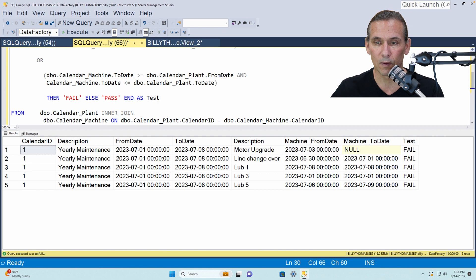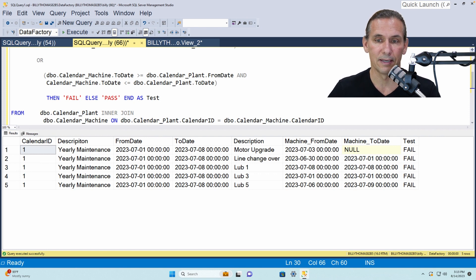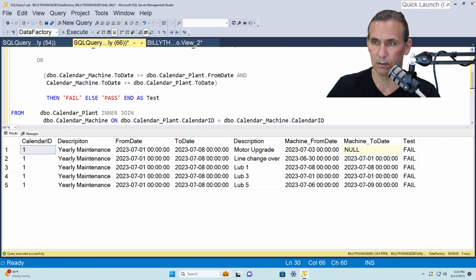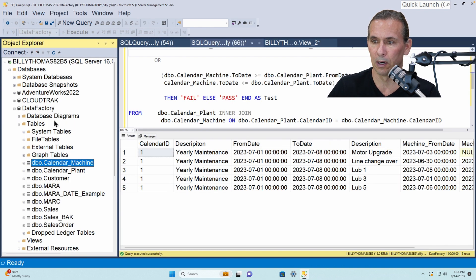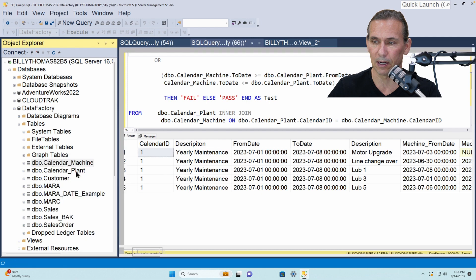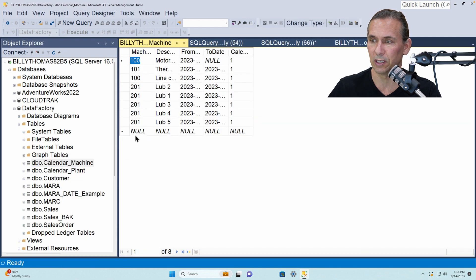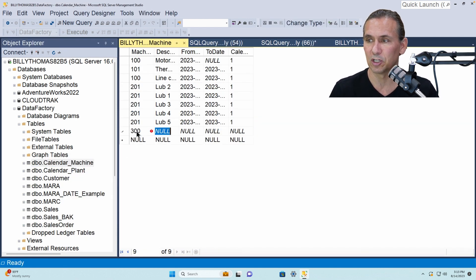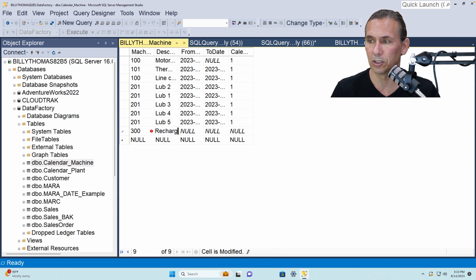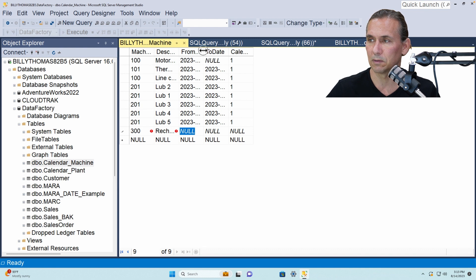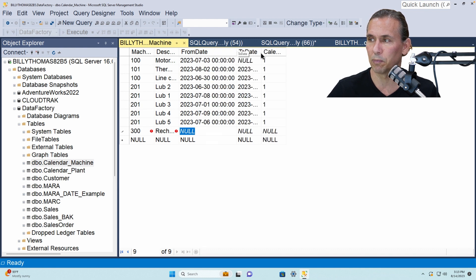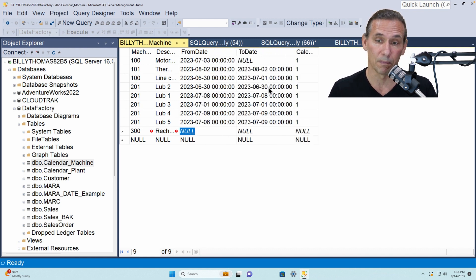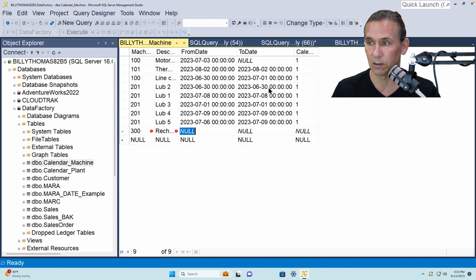And the last thing I want to show you is just the dynamic nature of this. So if I go back to the object explorer and I add a new entry in my calendar machine and let's say it doesn't really matter the machine number. And let's call this recharge and let's put it as, I'll open this up so you can see what's happening.